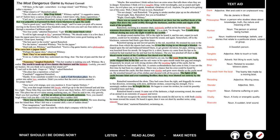The Most Dangerous Game by Richard Connell. Off there to the right, somewhere, is a large island, said Whitney. It's rather a mystery. What island is it? Rainsford asked. The old charts call it Ship Trap Island, Whitney replied. A suggestive name, isn't it? Sailors have a curious dread of the place. I don't know why. Some superstition. You can't see it, remarked Rainsford, trying to peer through the dank tropical night that was palpable as it pressed its thick warm blackness in upon the yacht.